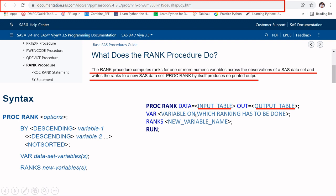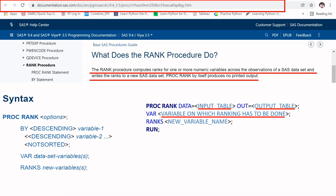In the VAR statement, you provide the variable or variables on which you want to create the ranking. For example, if you have students and their scores and want to rank by score, you supply 'score' here. You can also supply multiple variables like score and height. The RANKS argument is where you give the variable name in which you want to produce the ranking output.